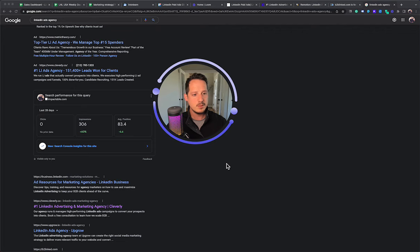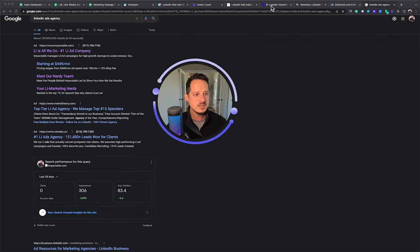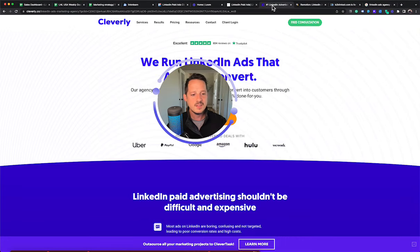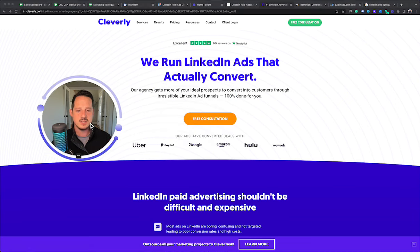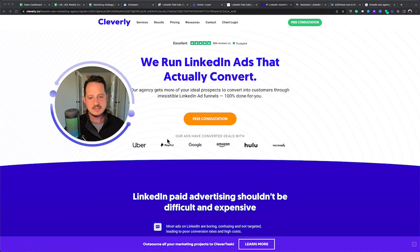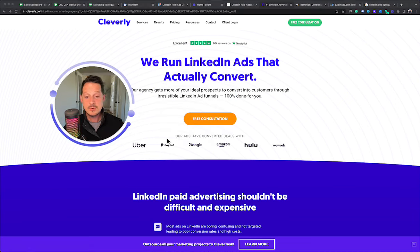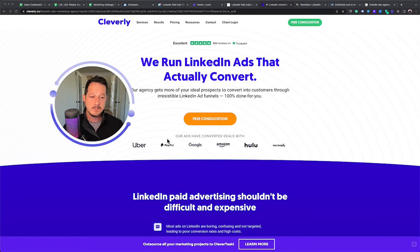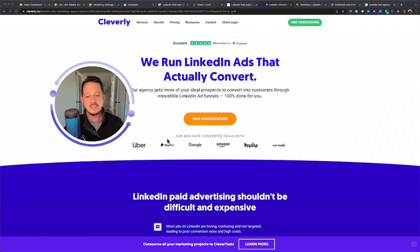I'm not going to go deep into it because I want this to be fair. The next one is Cleverly. So Cleverly is an agency that got its start just like us as a LinkedIn outreach agency, then pivoted into offering LinkedIn ads.